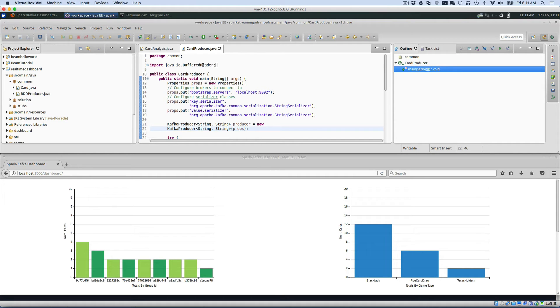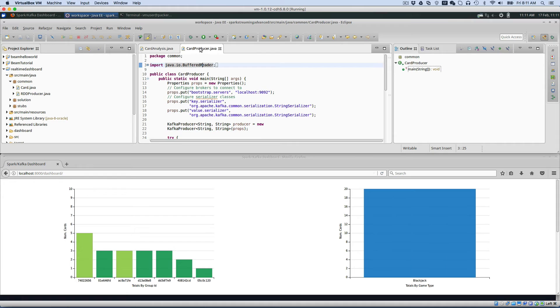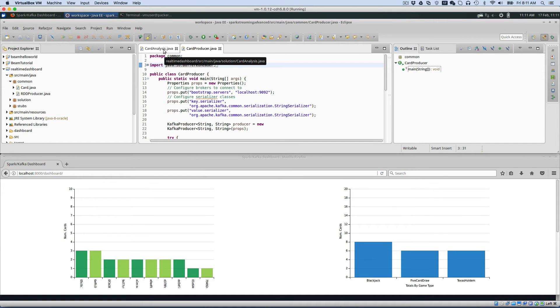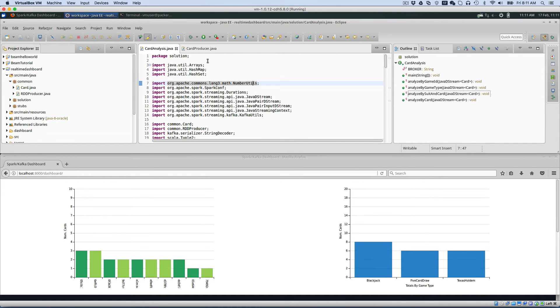So here we have a Kafka program. This Kafka program is producing into Kafka, producing data. In this case, the data is about playing cards and saying, here are some playing cards, here are some games.